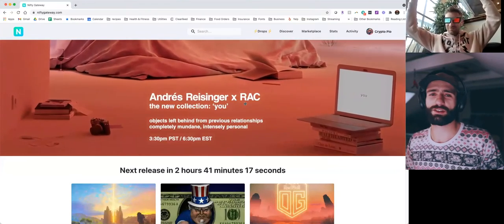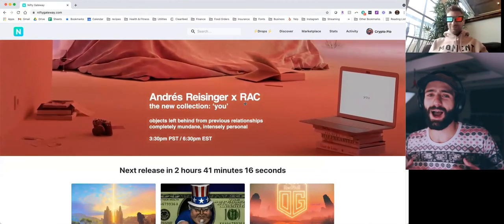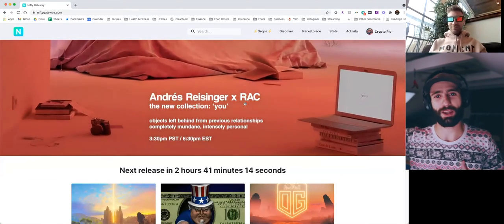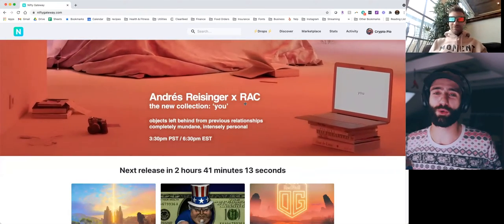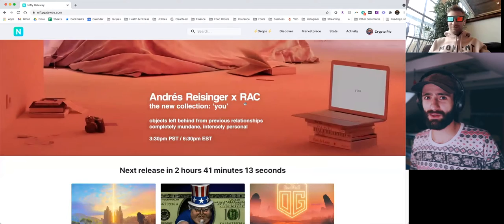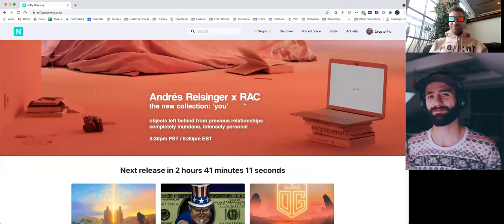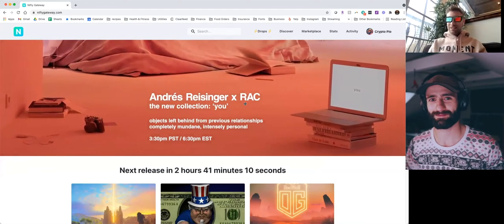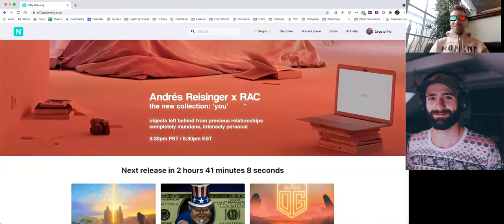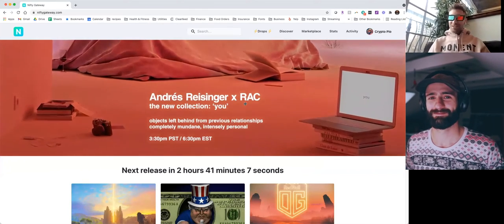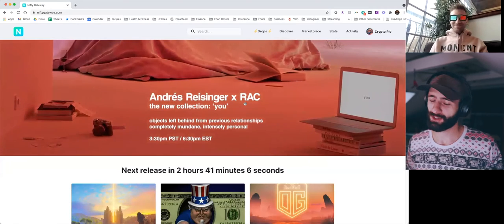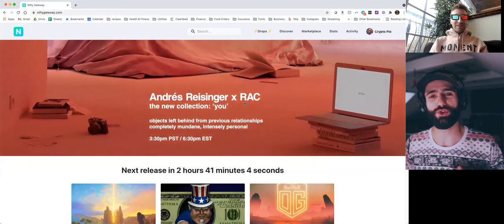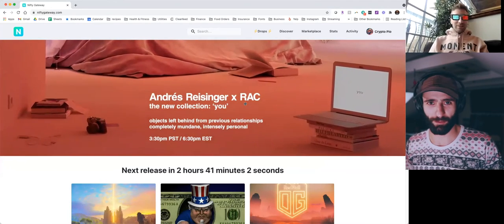What up? This is Escape Velocity. I'm Crypto P.O. I'm here with my man, J.Coin, and we're going to do an NFT freestyle. What up, J.Coin? What up? Glad to be here. Rainy Sundays. Let's talk about some NFTs. Let's talk about it. So what's on your mind? What do you want to talk about?